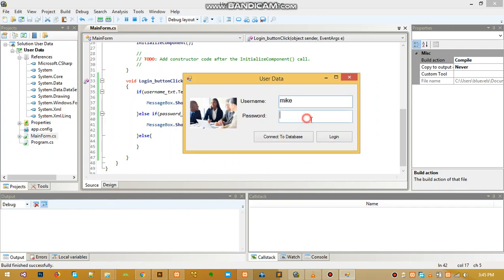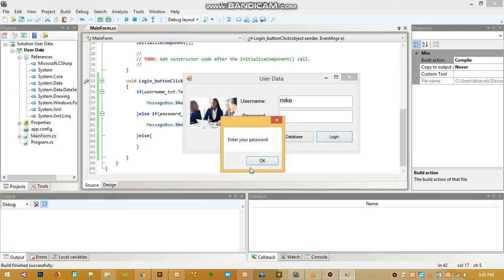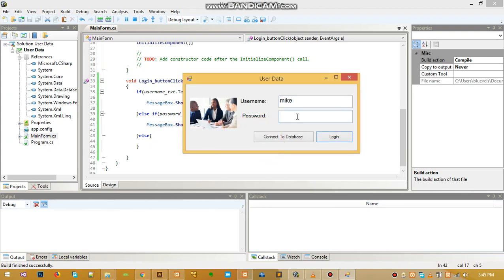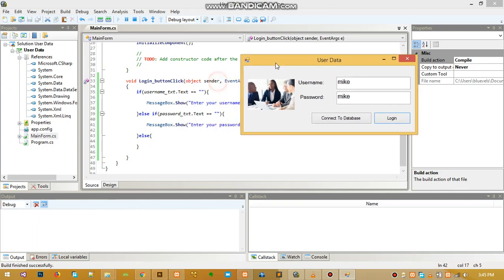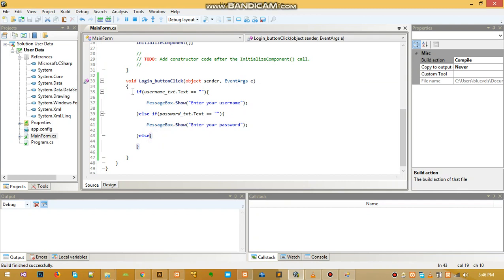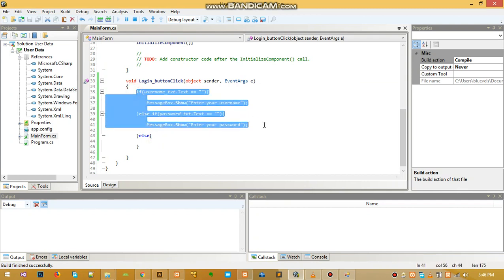I've not entered my password. When I click again it says enter your password, so everything is working fine. For password let's just put maybe Mike.